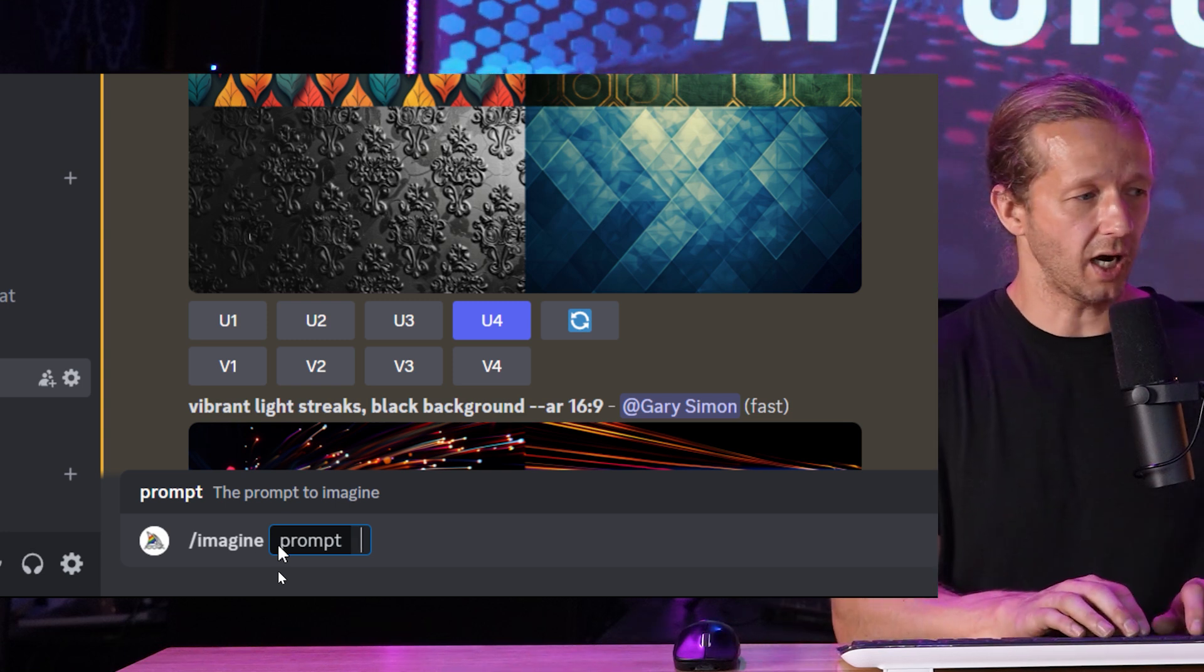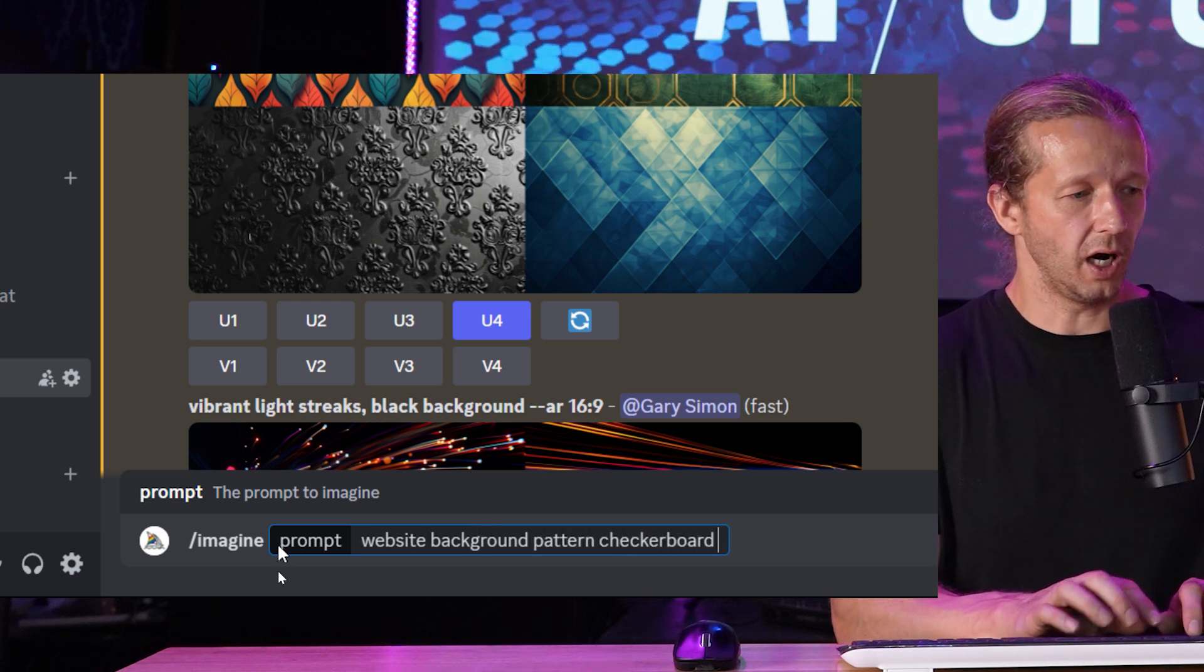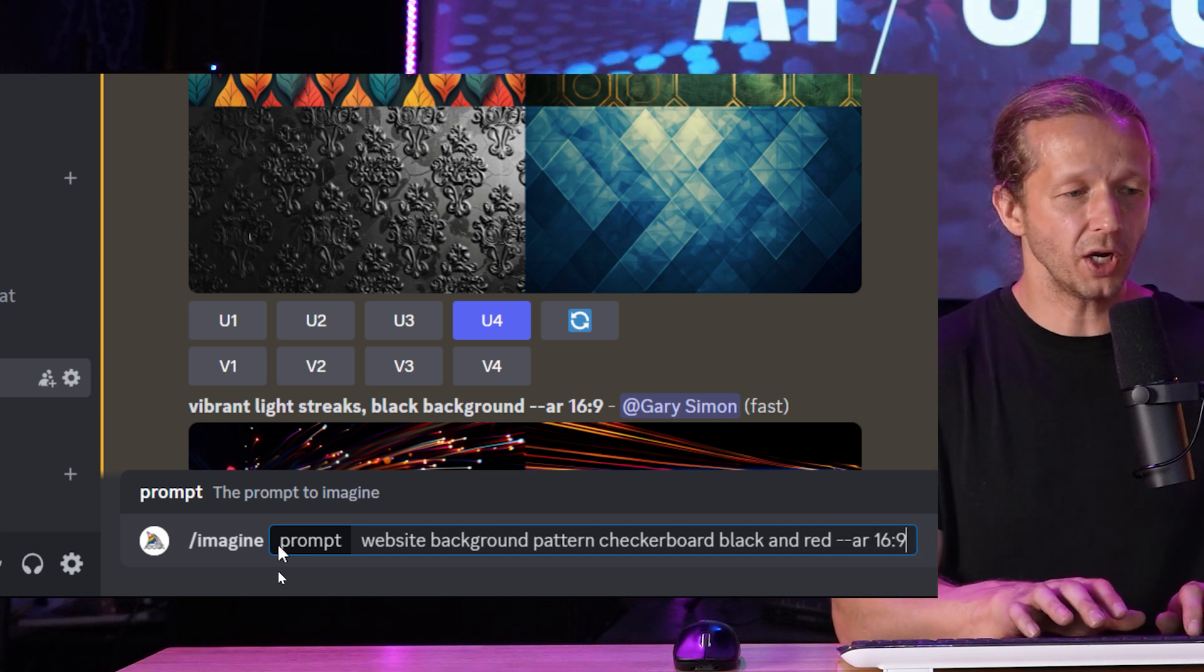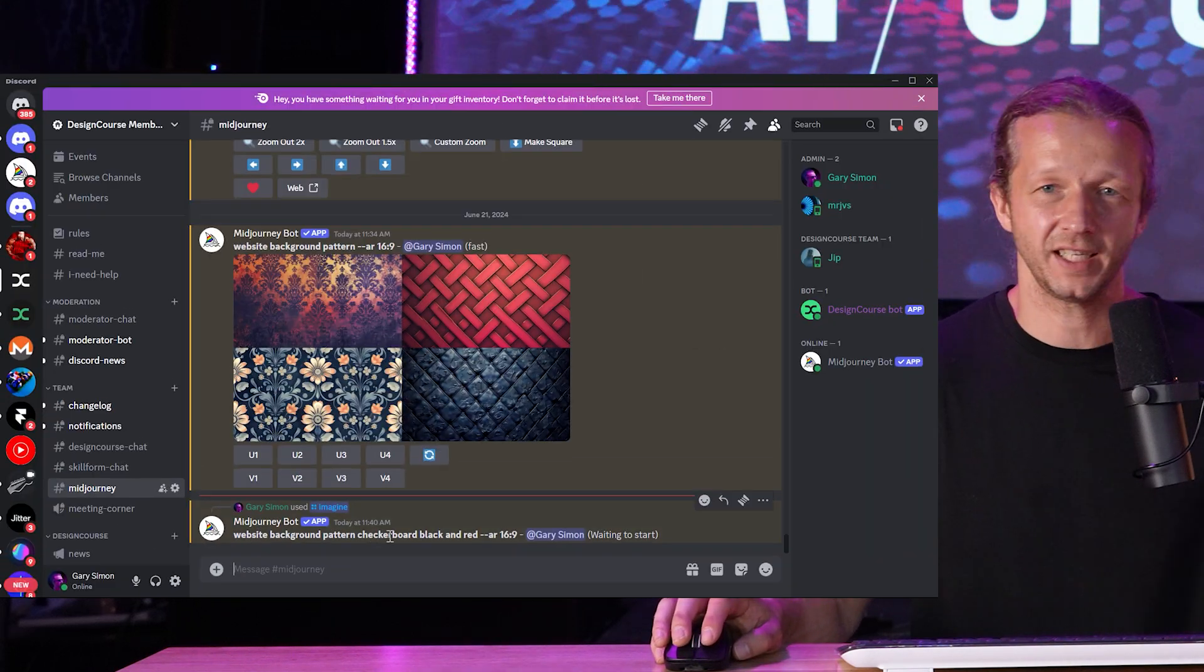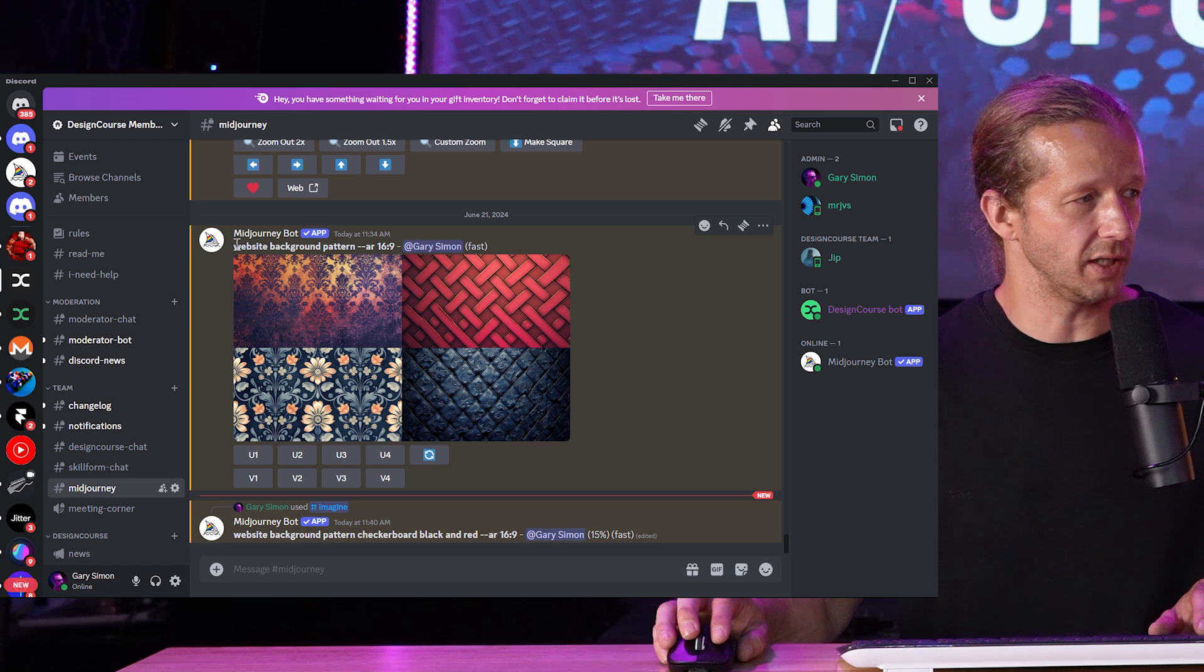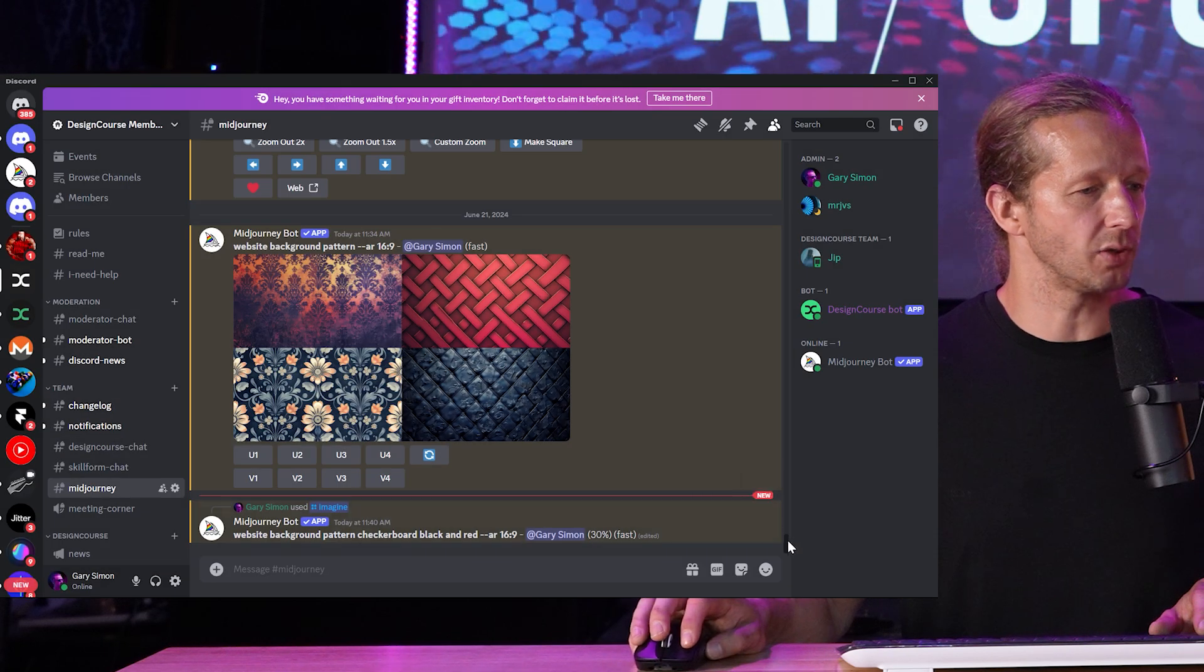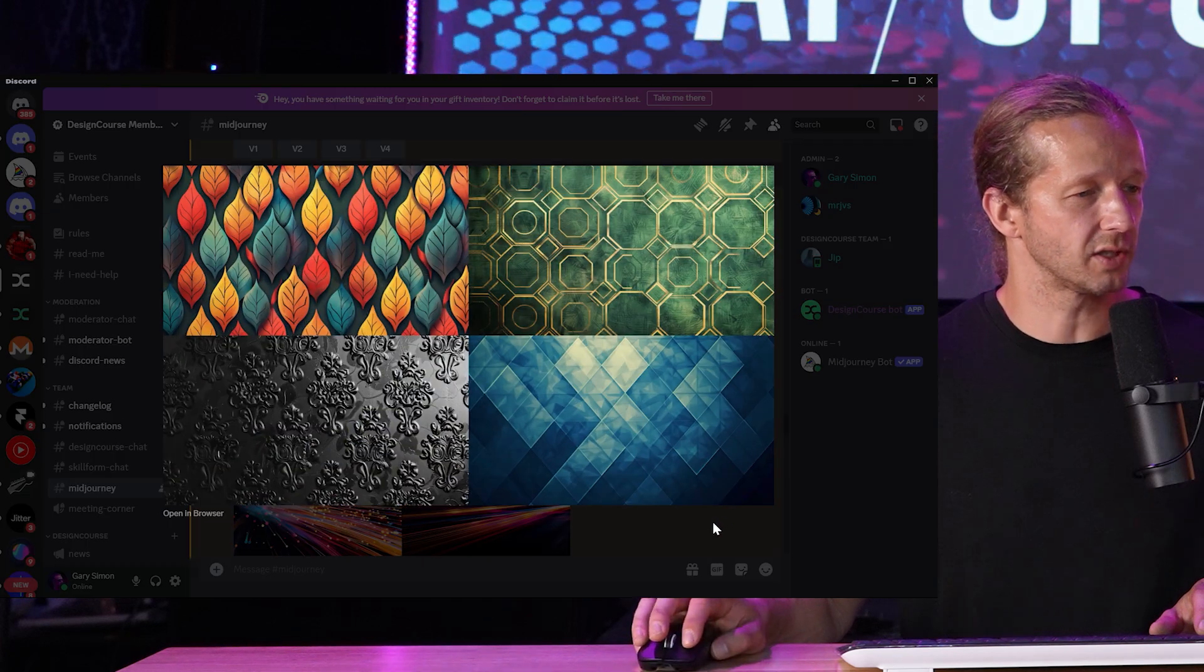And basically the way you issued a prompt is if I zoom up, you type in forward slash imagine hit enter and then the prompt and that's it. So like, I could say, website background pattern checkerboard, black and I don't know, red. We'll see what it comes up. It doesn't always give you what you want. And typically this takes about 30 to 50 seconds or so. It does not take long at all. And you'll get a different result every time too.